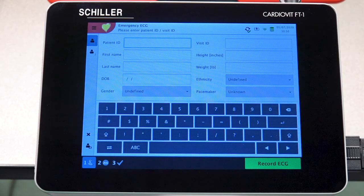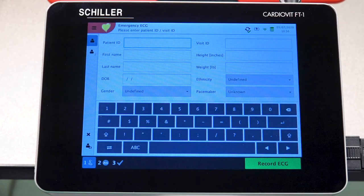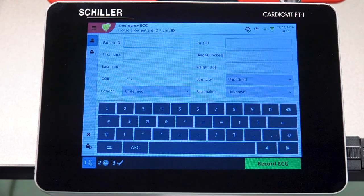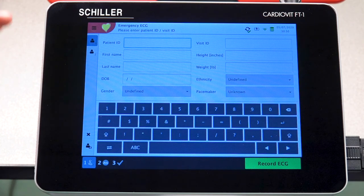Upon powering up the device, the unit will automatically go into the patient data screen. You can begin by entering your patient ID. If you choose to leave it blank, that's fine — just know that the unit will automatically generate a random patient ID.